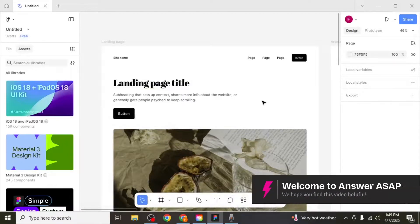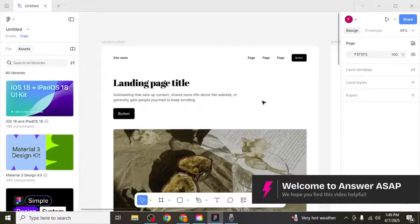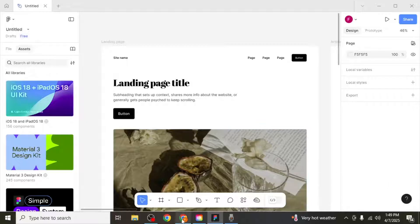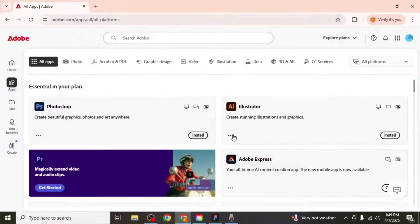In this video, I'm going to show you how to add Adobe fonts to Figma. To begin, open the Adobe website and navigate to the apps section.